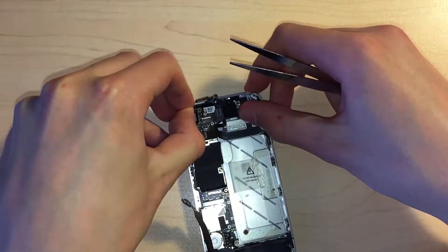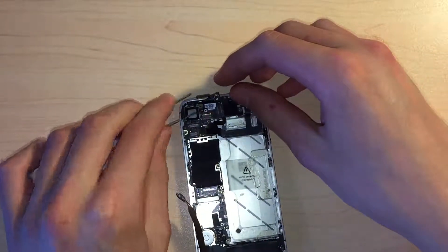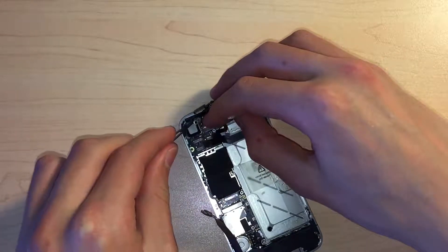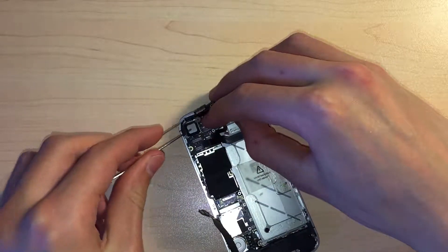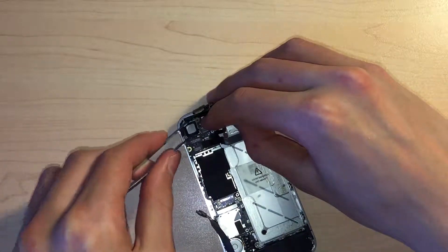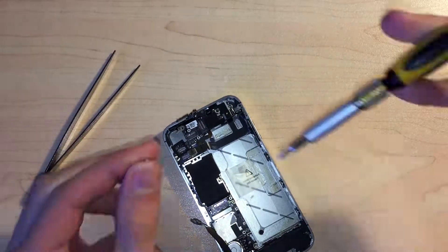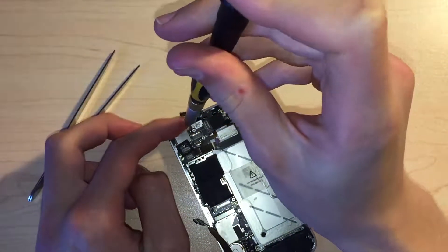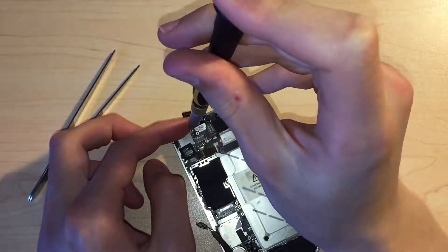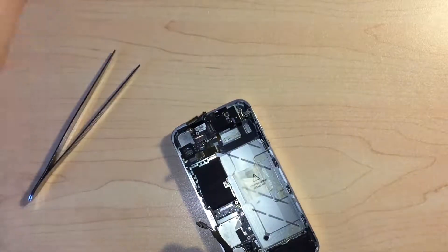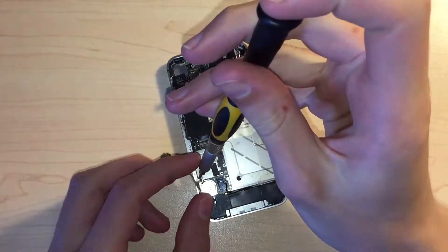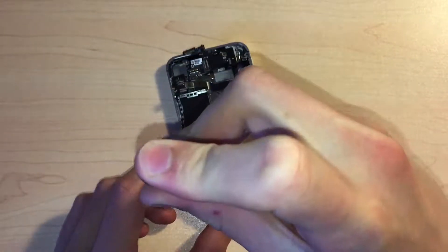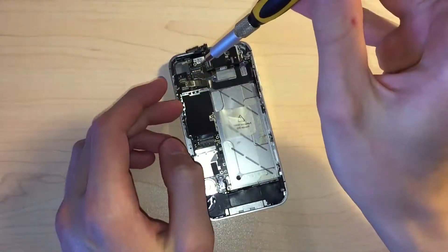We can line up the rear camera grounding clip underneath the screw hole closest to the power button and then reinstall the screw for just a few turns to hold it in place. Now we can reinstall the rest of the screws for the logic board and tighten the first screw off.